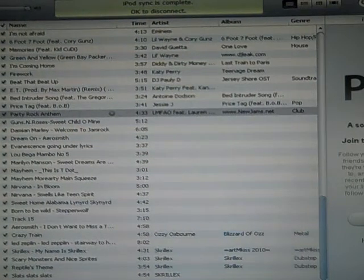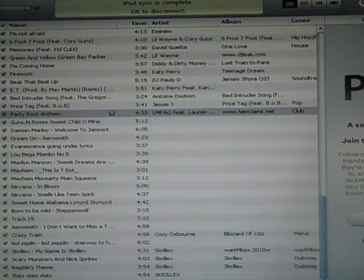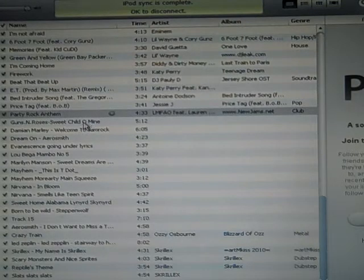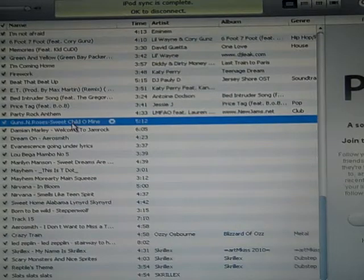This is a little tutorial on how to put an album cover on any song you want. First you pick a song. I'm going to pick Guns N' Roses, Sweet Child O' Mine.